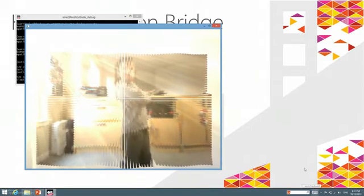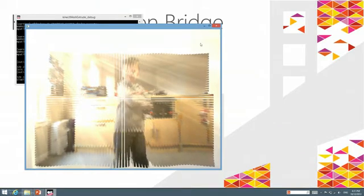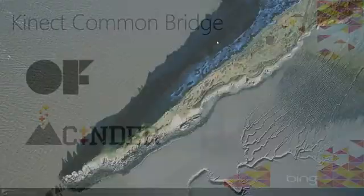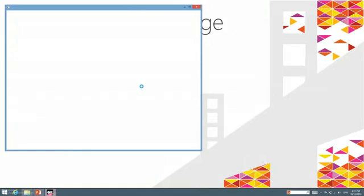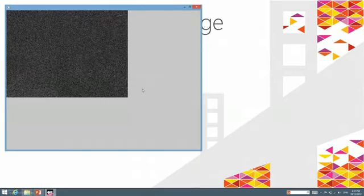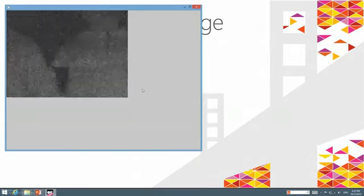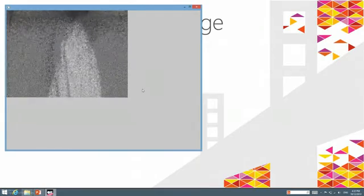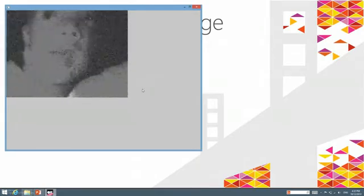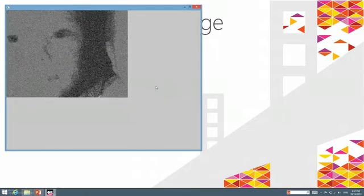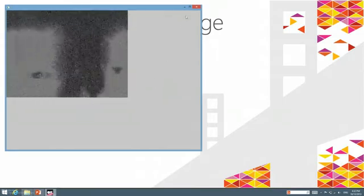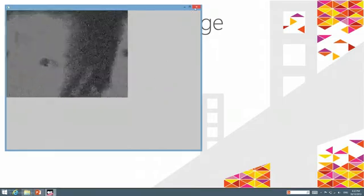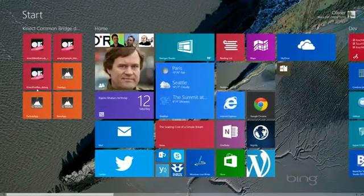Let's check out another quick demo. This one will use the IR sensor of the Kinect device. If you come close here, we can see the IR data of the Kinect sensor that has been used in that OpenFrameworks application.